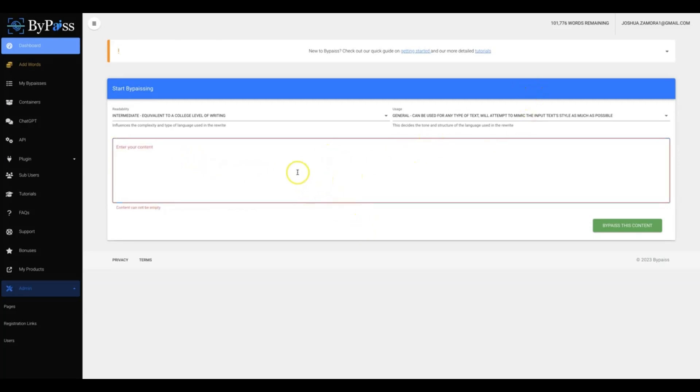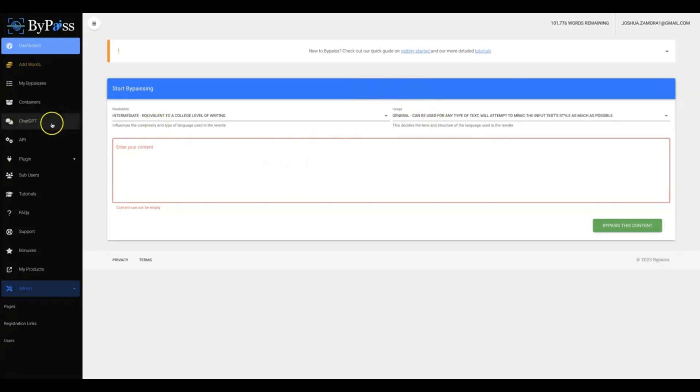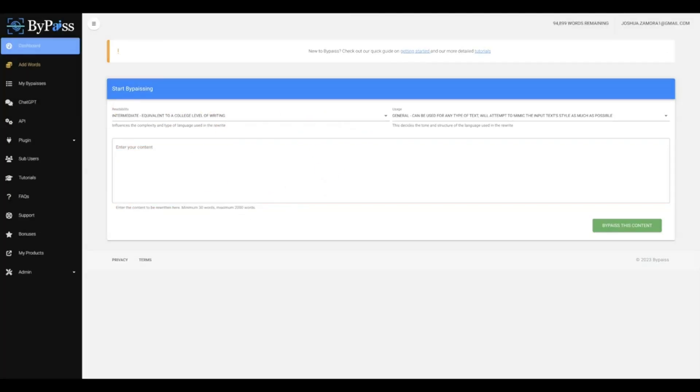So the first thing you need is obviously some AI content, and we have two ways that you can go about this: either copy and pasting as you see here, or we also have ChatGPT integrated into ByPass. All you have to do is input your API information and you'll be able to have content written for you to be passed as human written.